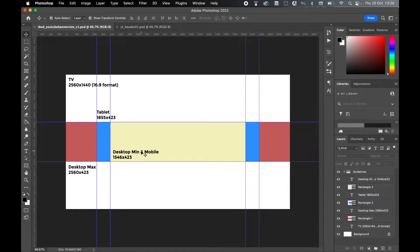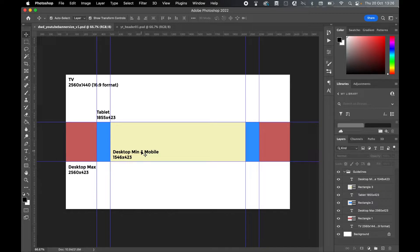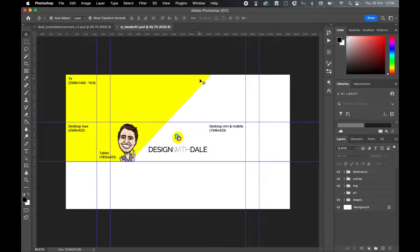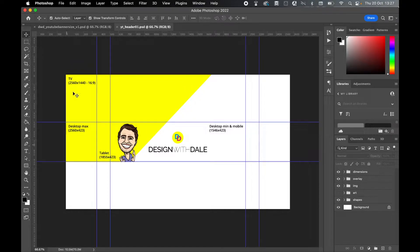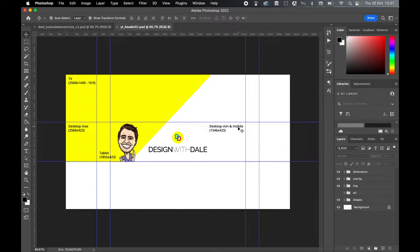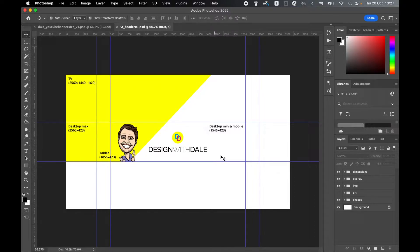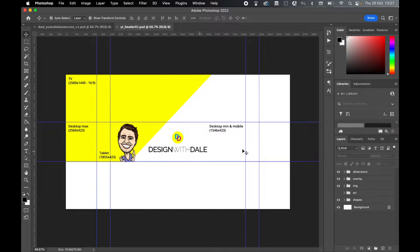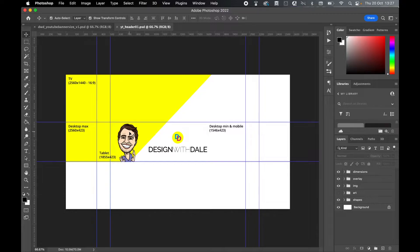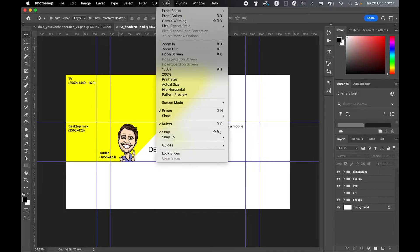This is also known as the safe area. If I show you my YouTube banner, you can see this document can be viewed on TV, the maximum width of the desktop, the desktop minimum or mobile, and also viewed on tablet. The key thing is to make sure that all your important information is in this safe area - your logo, channel header information, how frequently you upload, your social handles, anything like that.